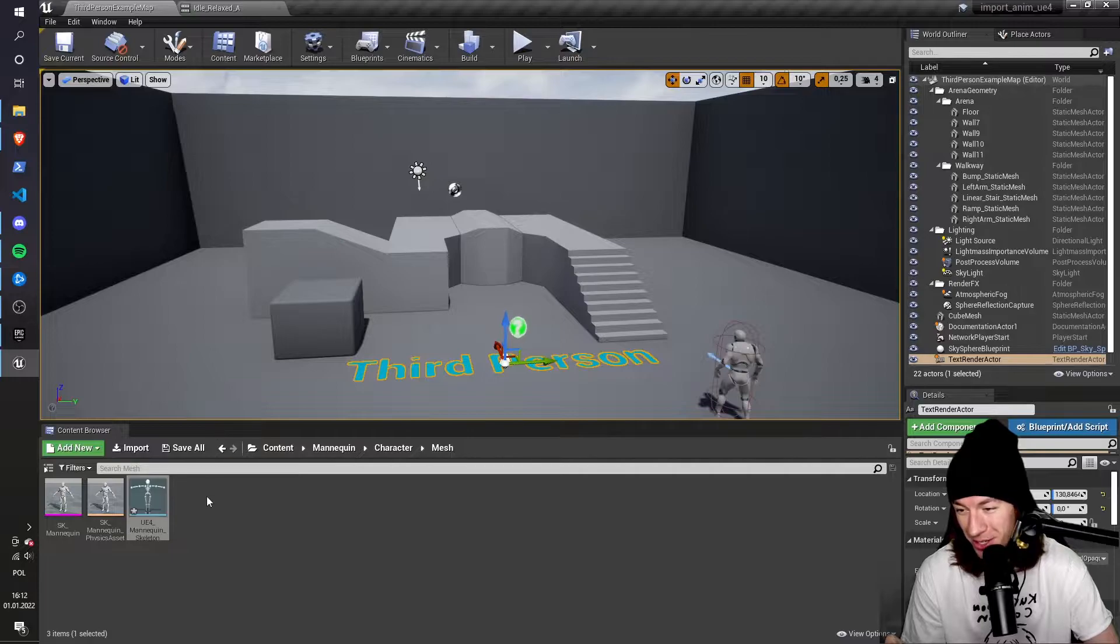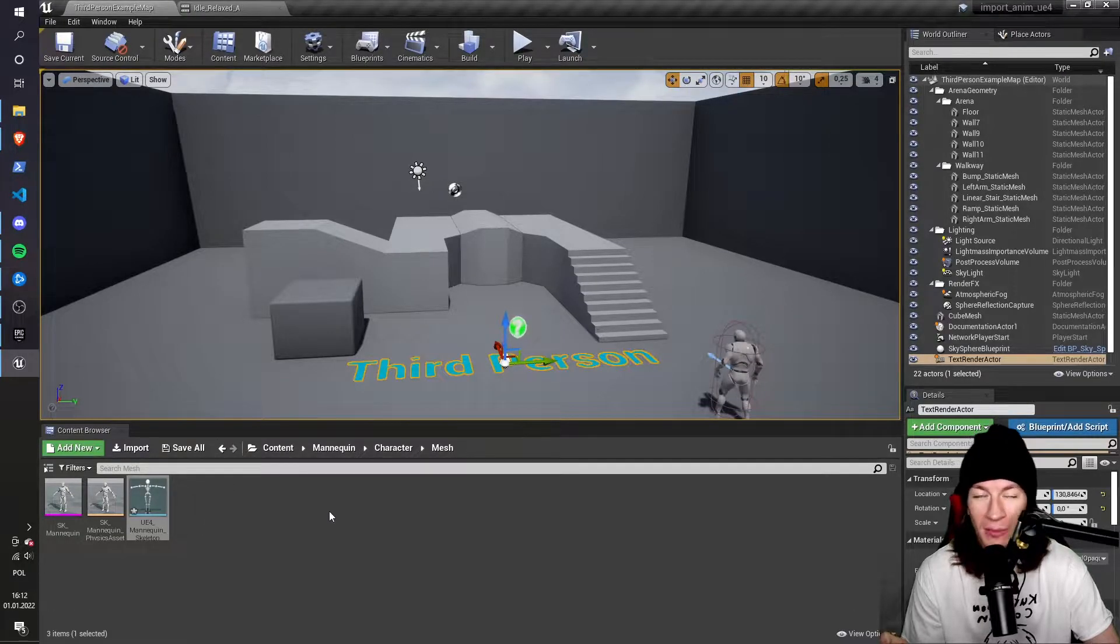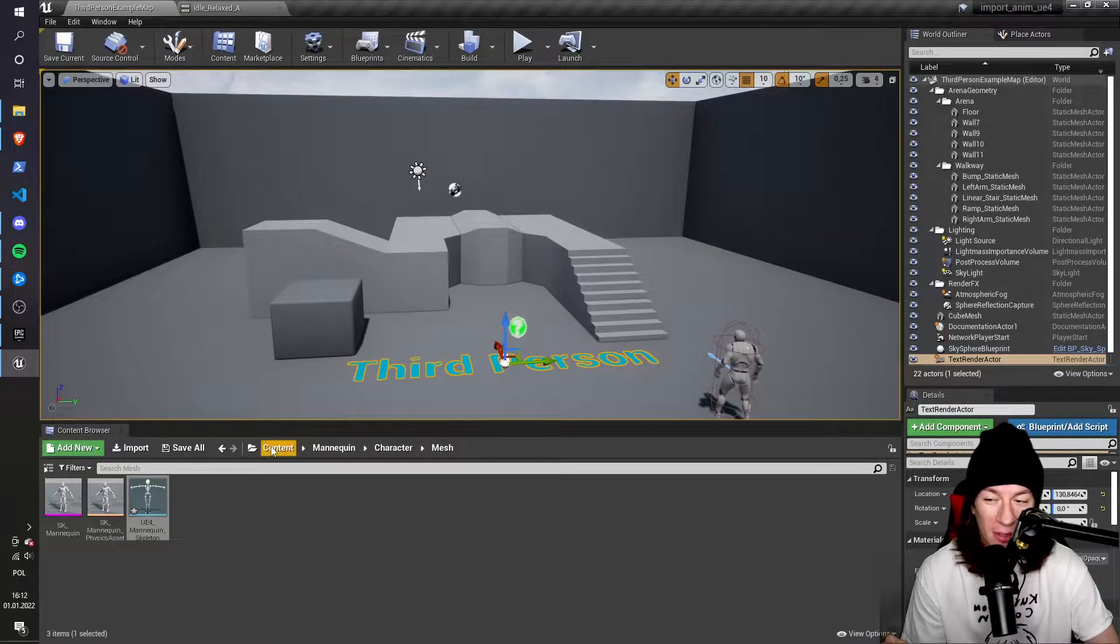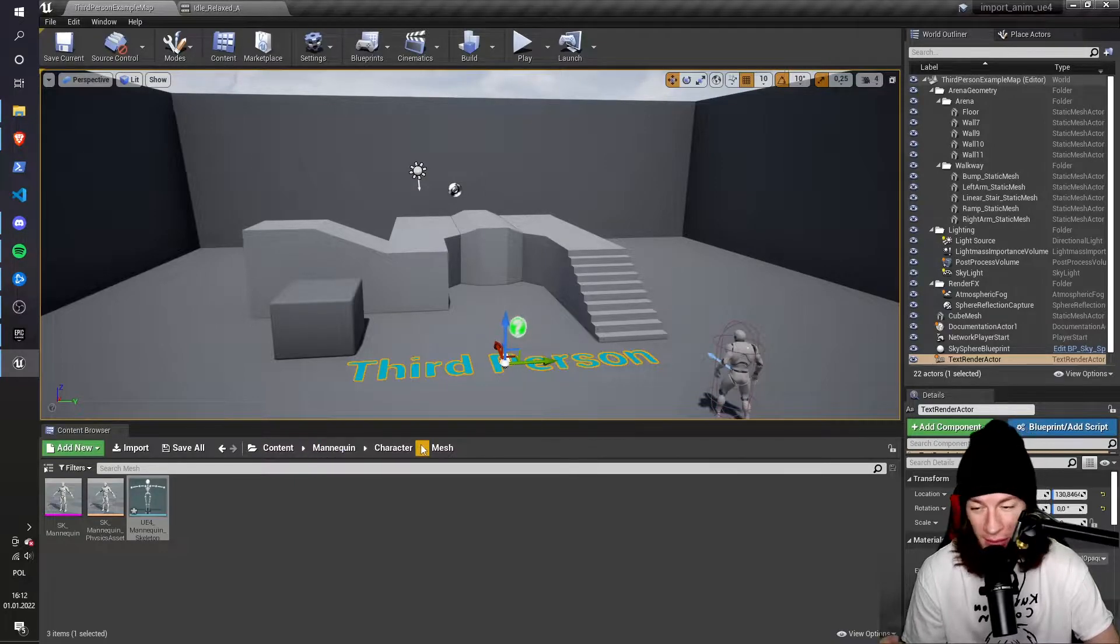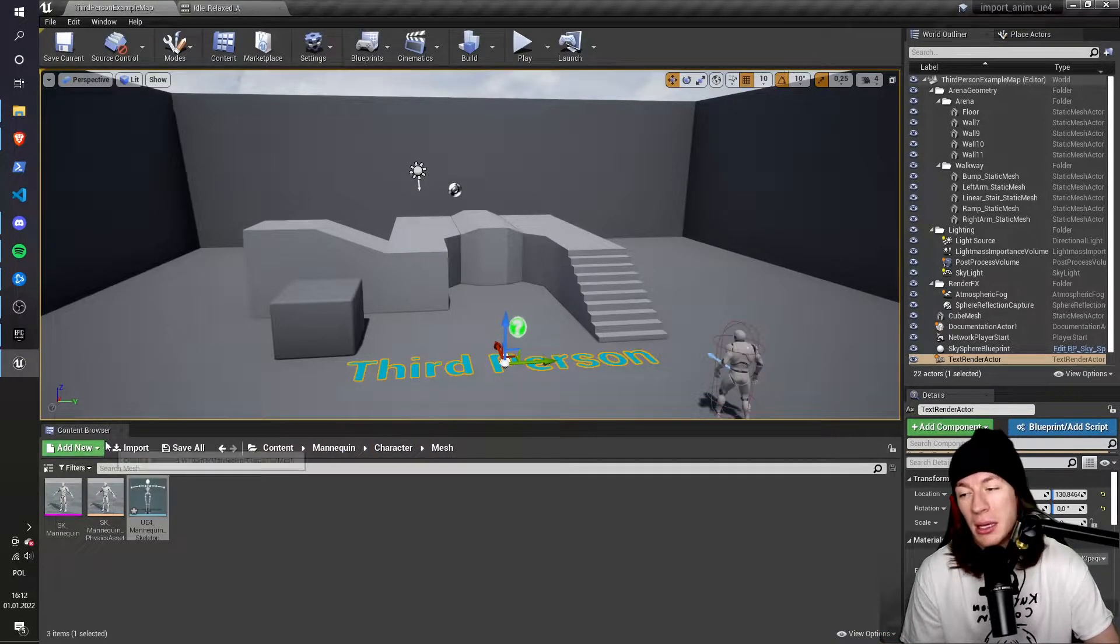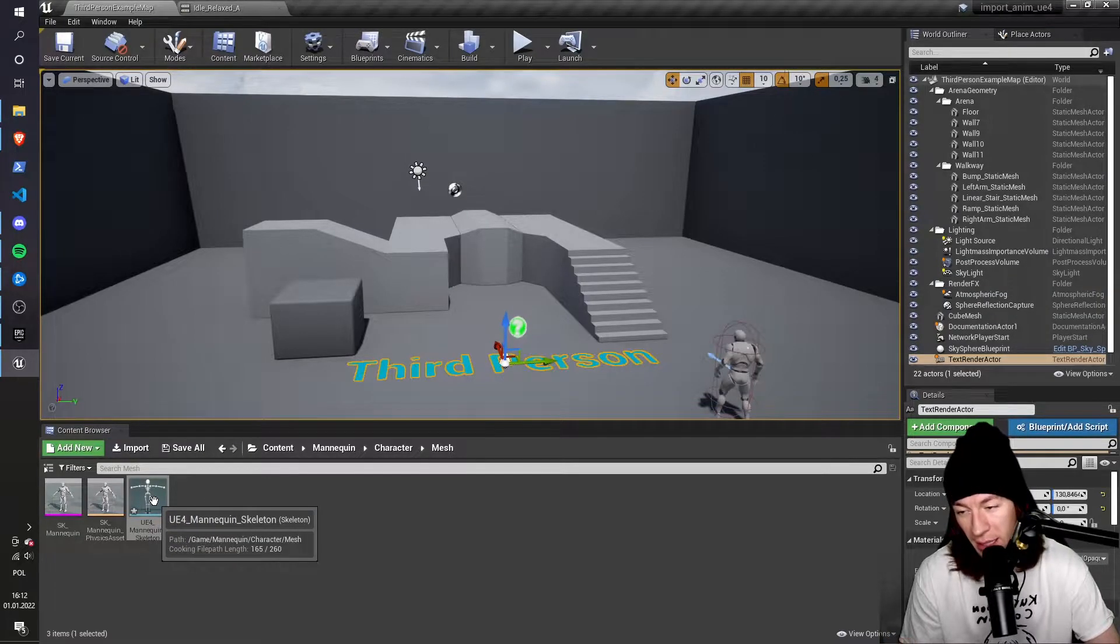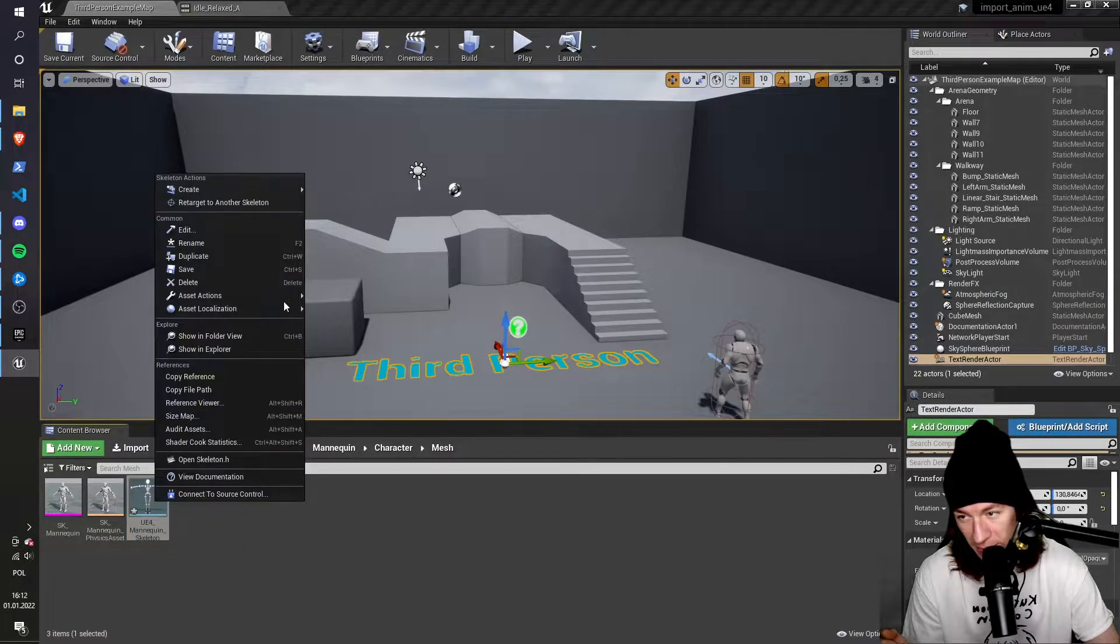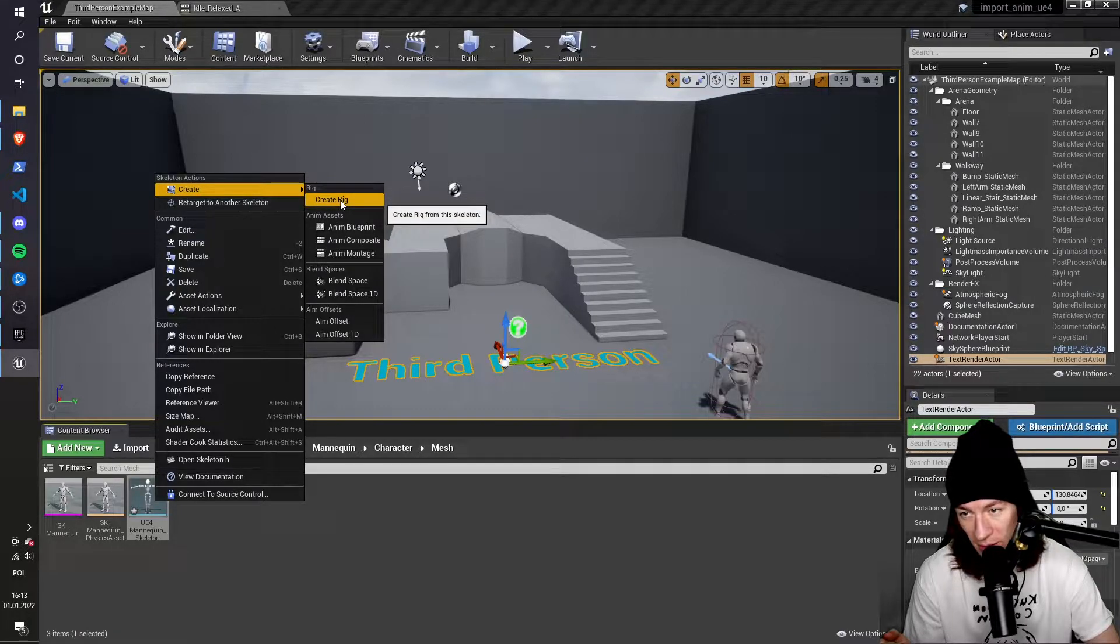First I have to go to the mannequin skeleton. So it's content, mannequin, character, mesh in the content browser. And here I have to right-click the mannequin, create, and create rig.